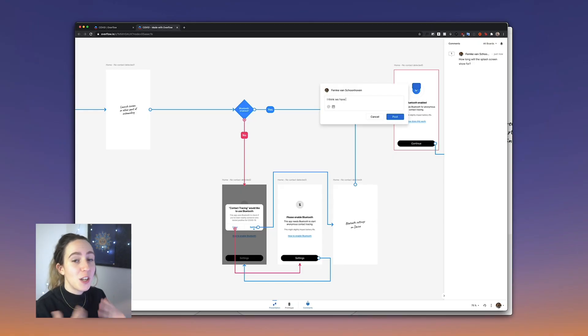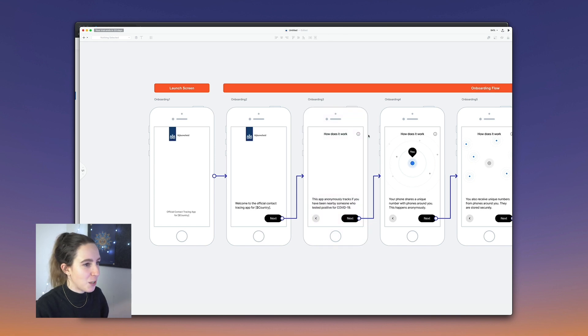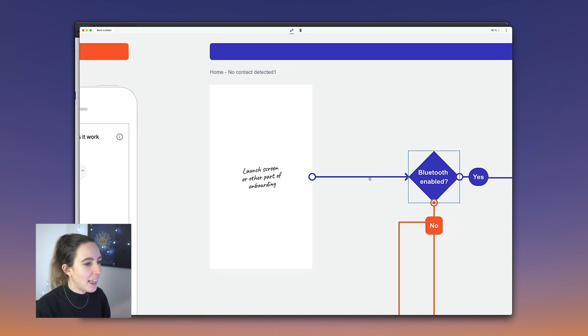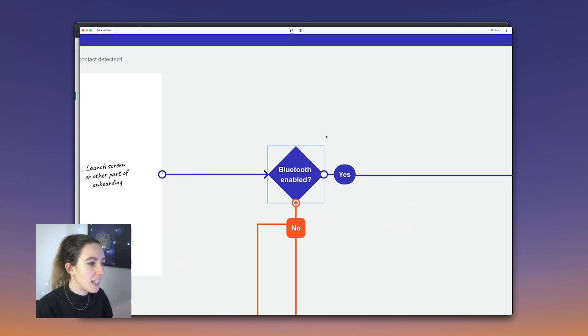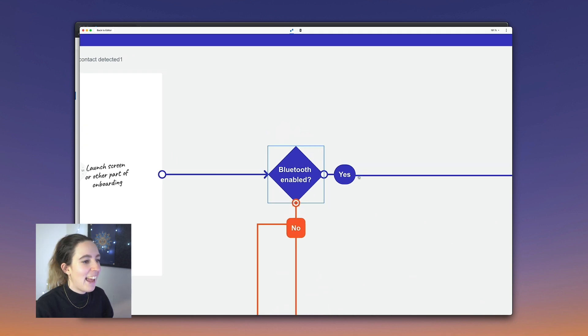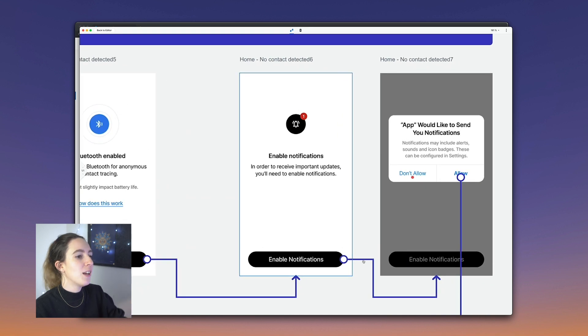They can immediately open up the presentation mode of the design. If there are any comments on the file, colleagues will also see those when they open the share link and have the ability to leave comments of their own. In the Bluetooth flow, we begin with the launch screen, and as I interact with the connector, it takes us to the decision tree. I can choose no — which takes me to the no flow — or go back and tap yes, which takes me through the rest of the app experience.